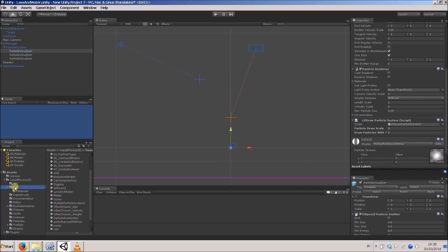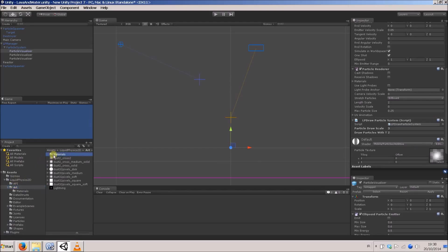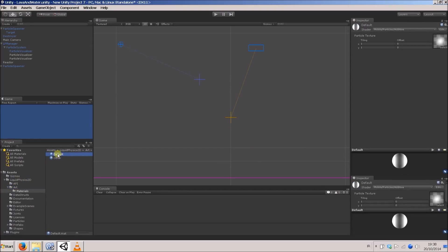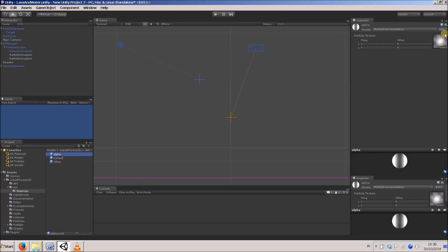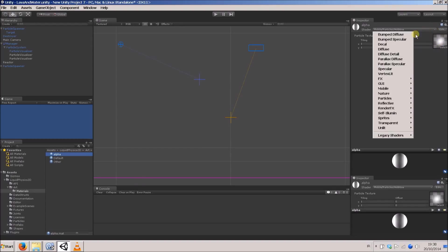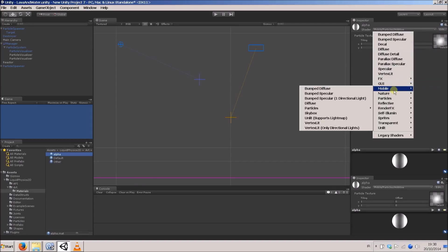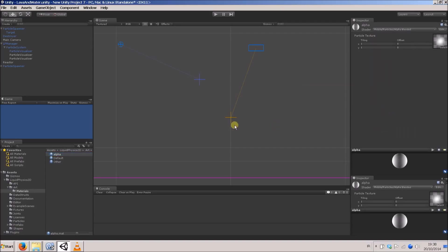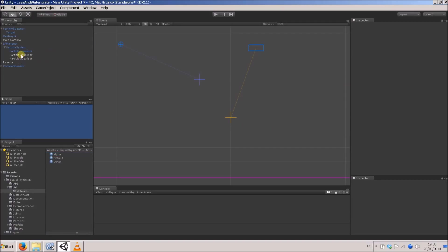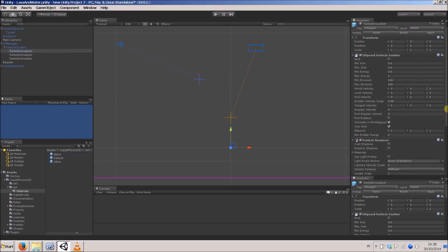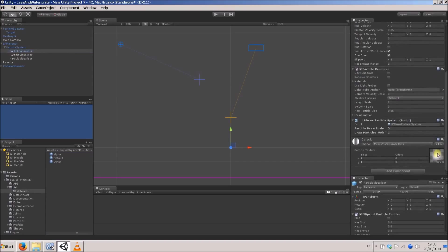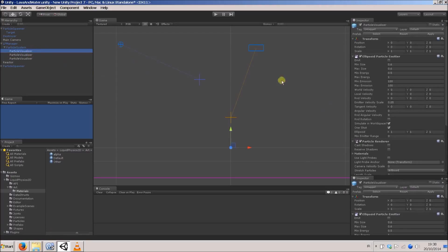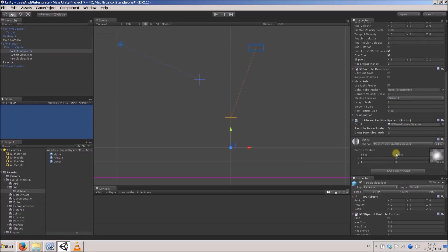I think the material I'm using is just called default. I'm just going to duplicate this material. I'll just call it alpha. I'm not going to bother changing the texture. Obviously I could if I wanted, but I'll just change the shader from, let's say, I'm using mobile, because efficient. So mobile particles alpha blended. Go to our first particle visualizer, and I'll just drag this material onto it. Yeah, there we go. We're using this alpha material now. See what it looks like.